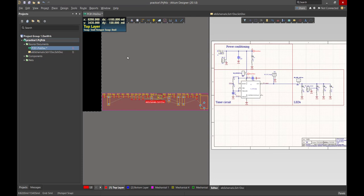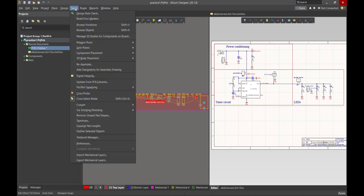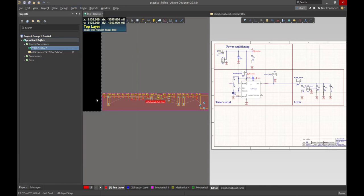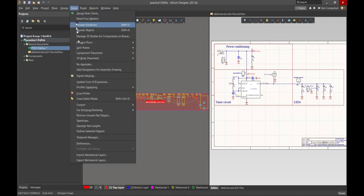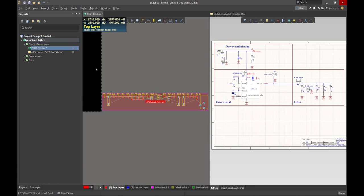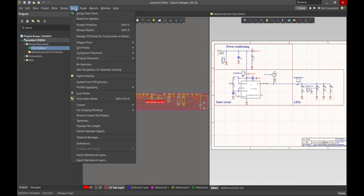Just to make sure that we have cross-select selected, we go to Tools and Cross-Select Mode. And sometimes, if we had checked it accidentally, it's not highlighted and we don't have that ability to cross-select between the layout and the schematic. And so we want to make sure that that option is selected for us. And there we see that we have the little highlight next to it.